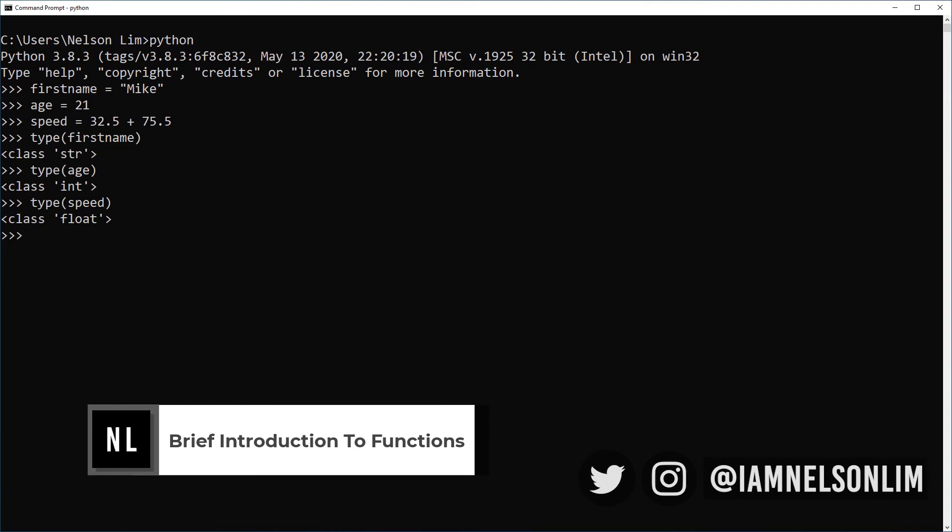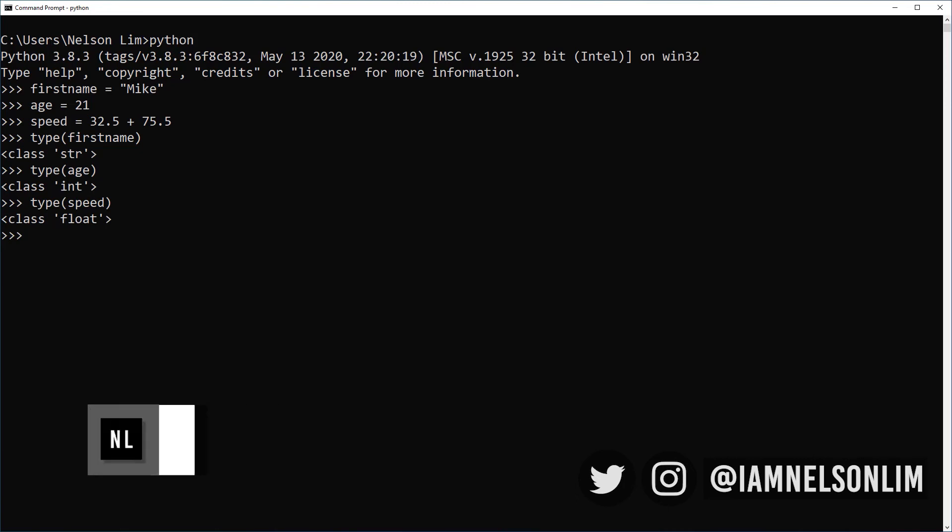In this example, we used a type function to help us. The type function is an inbuilt function that returns the type of data we provide inside those brackets. A function is a block of code that is packaged up and named nicely. It runs when it is called. You can send some data which are called arguments. In this case, we sent age, speed, and first name as arguments into our type function. And our type function can return some sort of data as a result too. In this case, it returns the type.